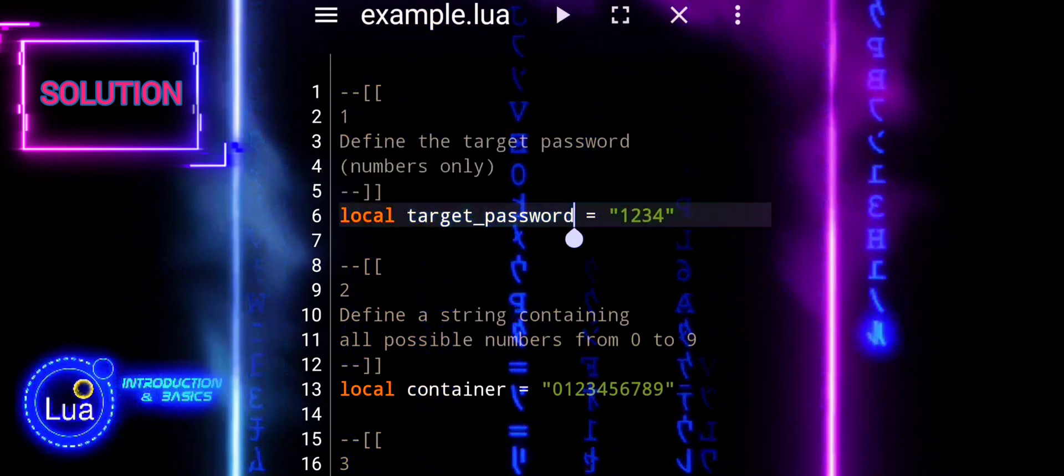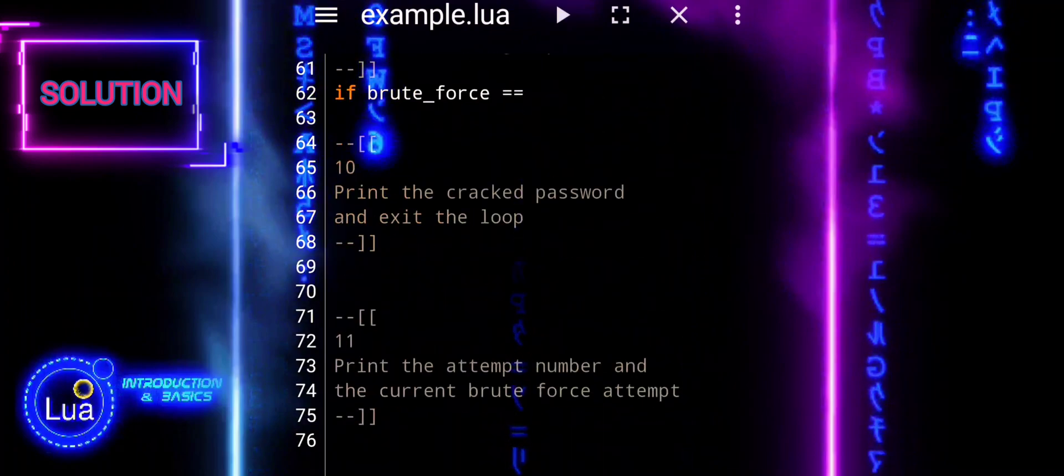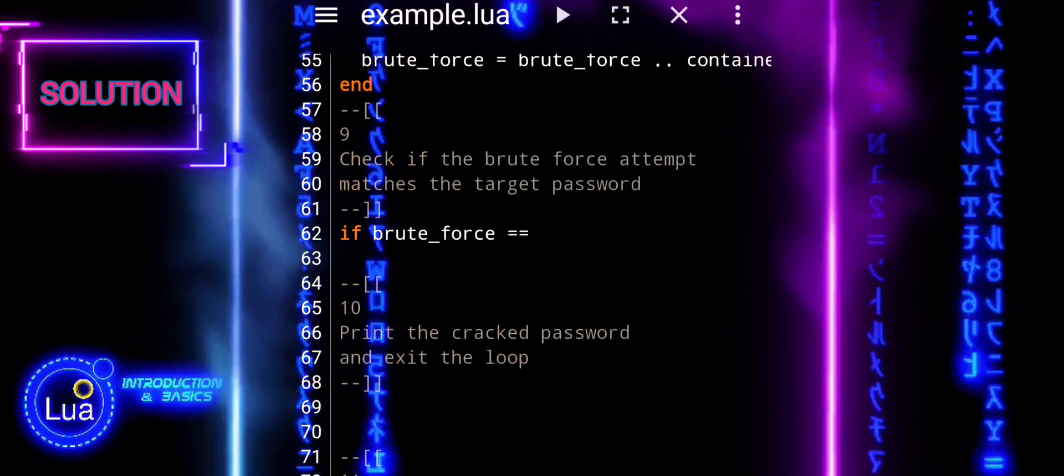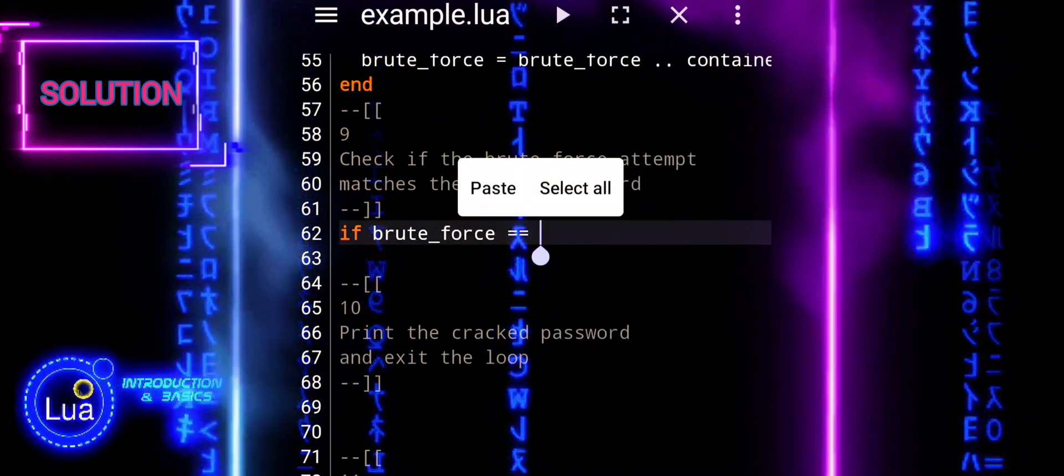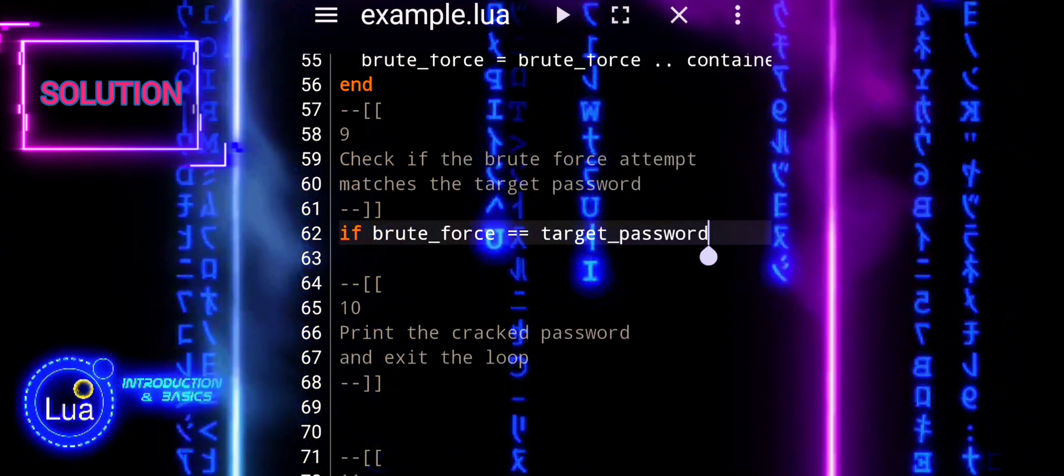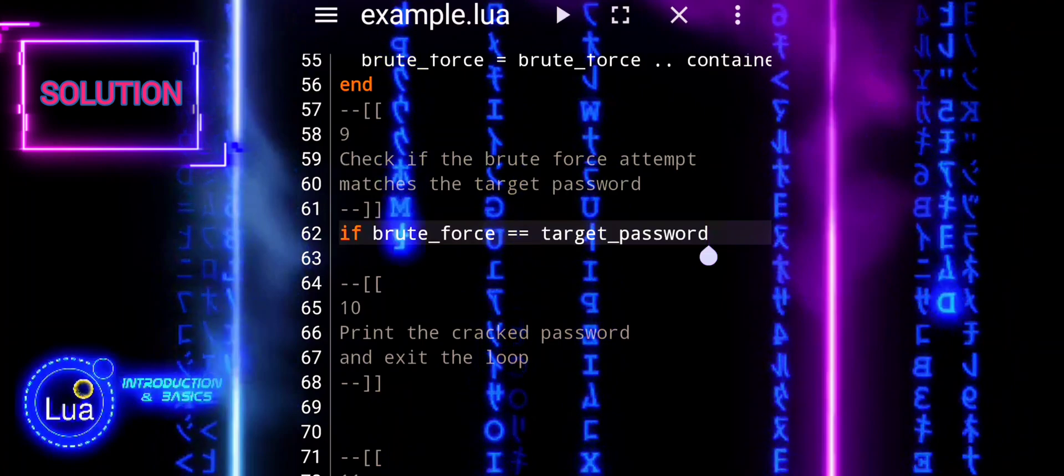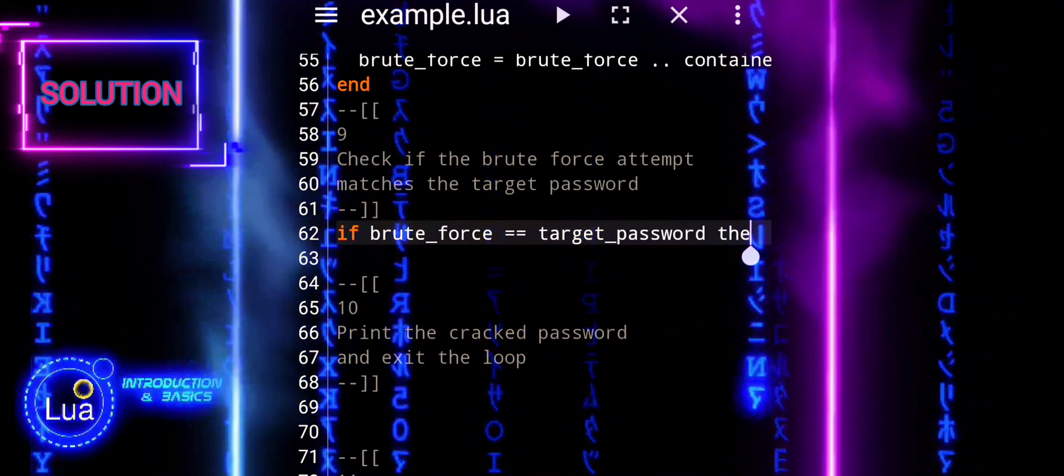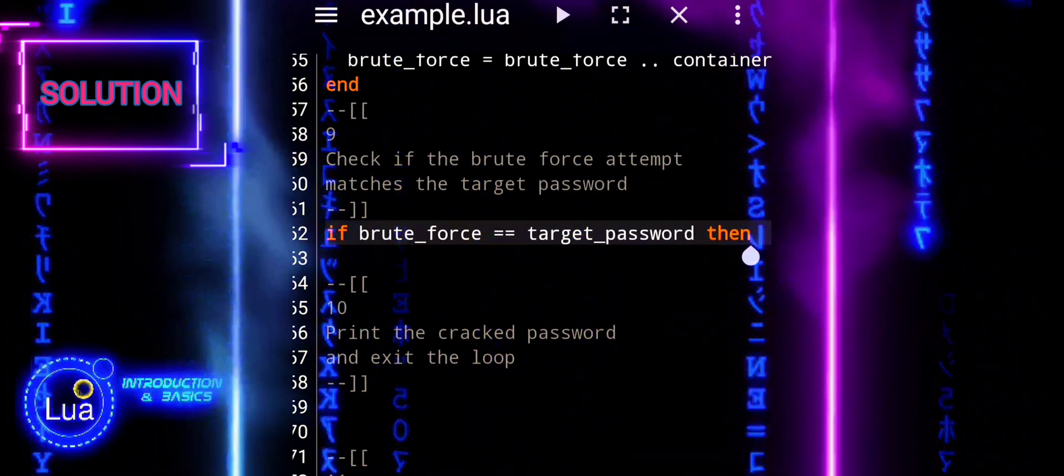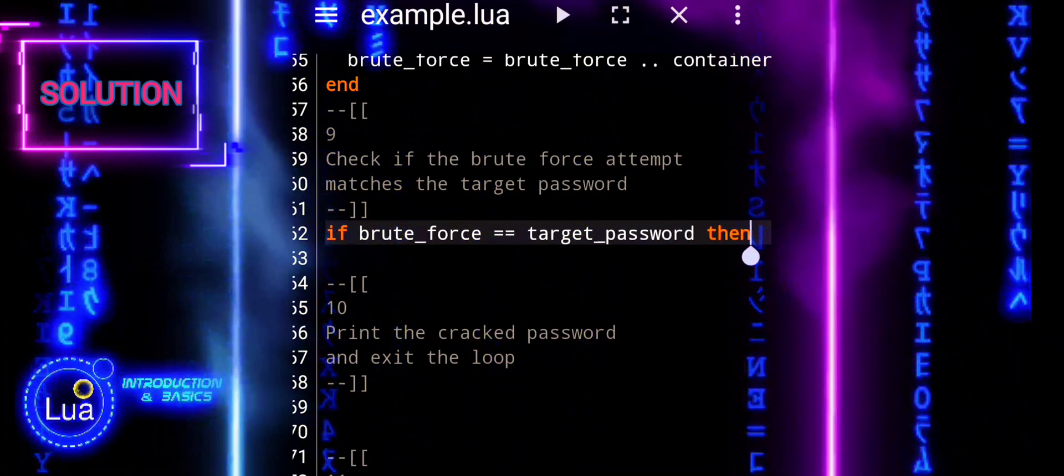Now we can check if the current brute force attempt matches the target password variable. If it is so, the condition evaluates to true, and further actions can be taken based on this condition.